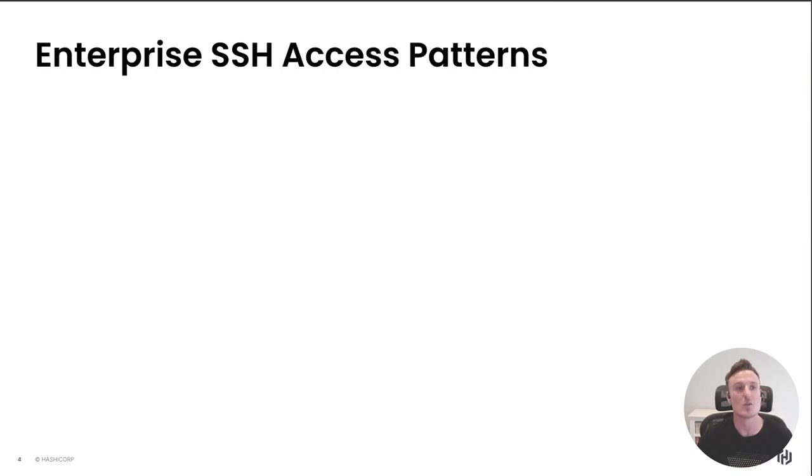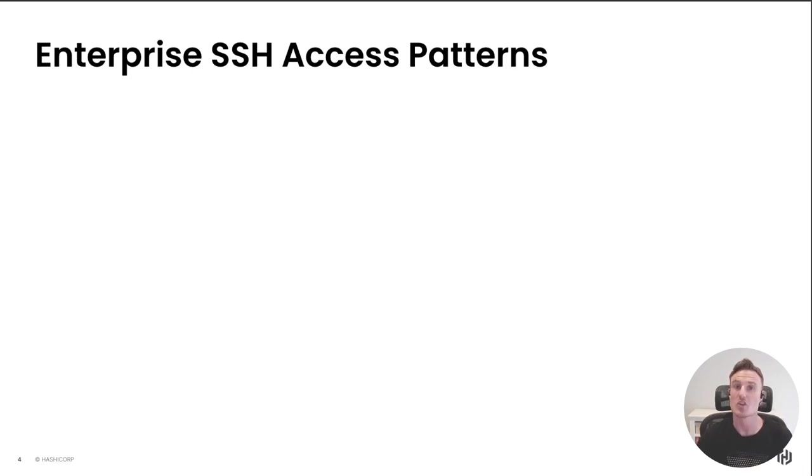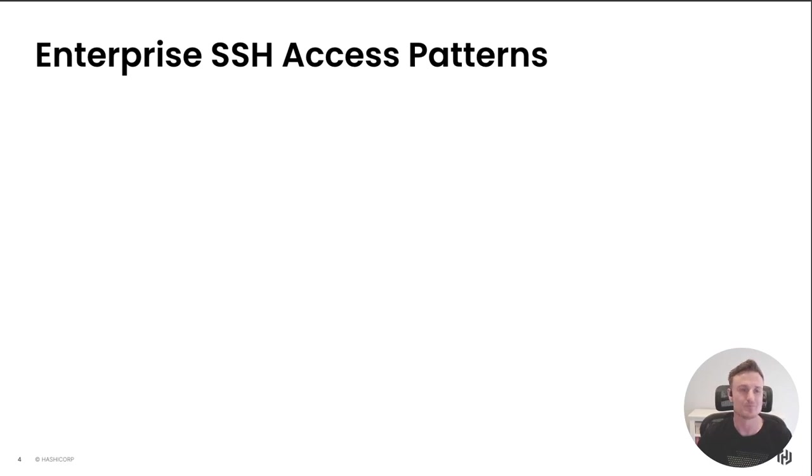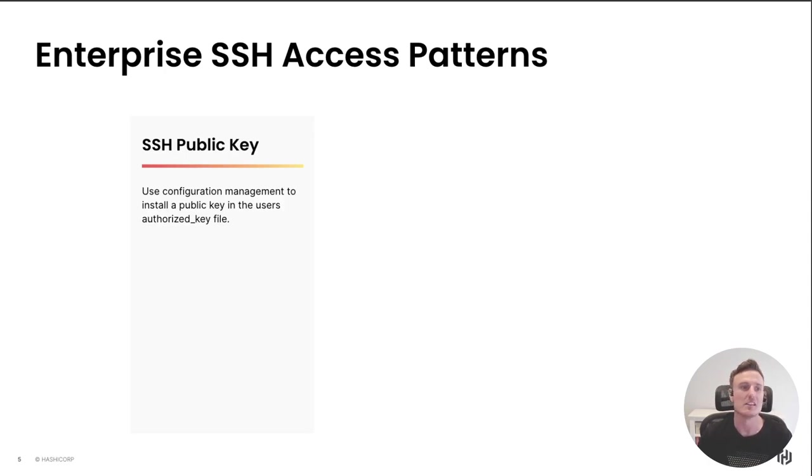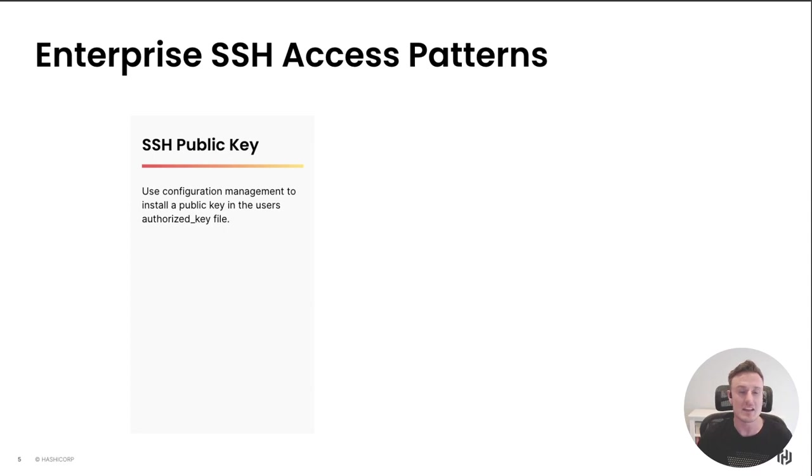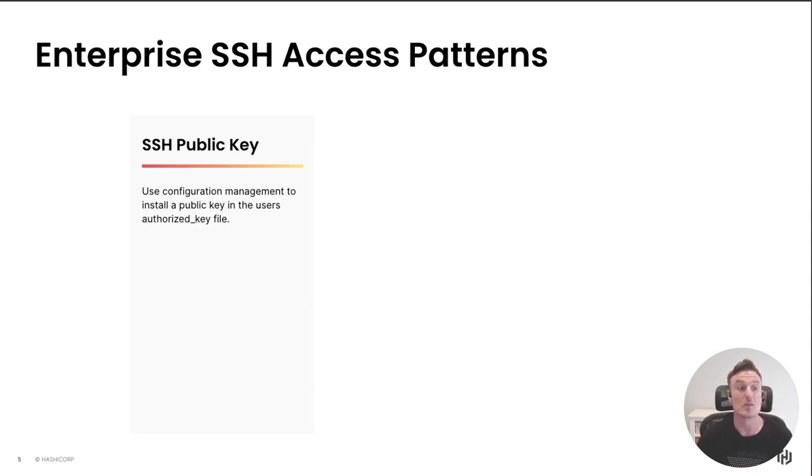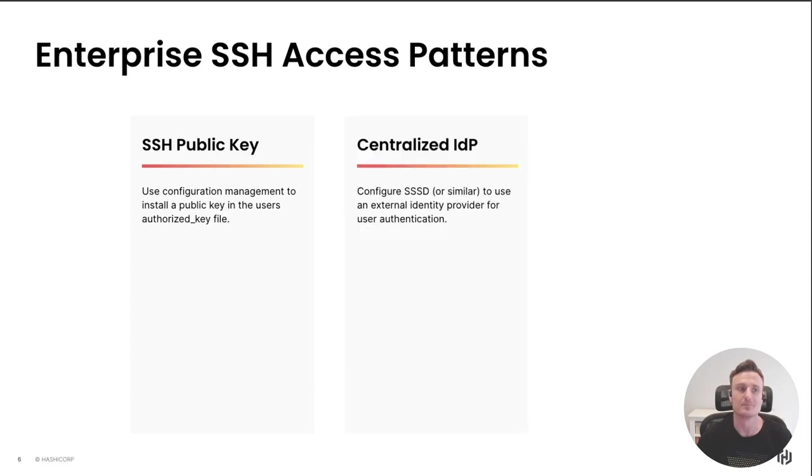To start unpacking this problem, I wanted to compare side by side what the most common SSH access patterns are that we see in the enterprise today. The first one we'll all be very familiar with is using an SSH public key, an asymmetric key pair where we place the public key on the target host and authenticate with our private key.